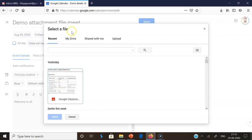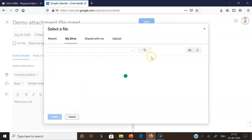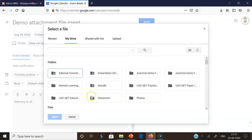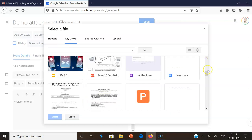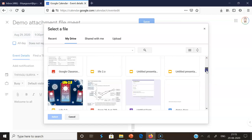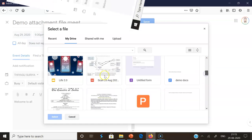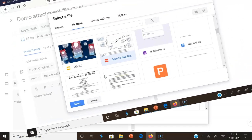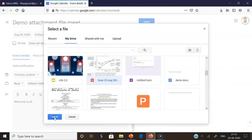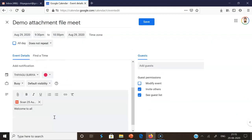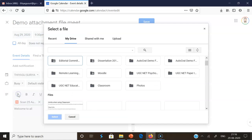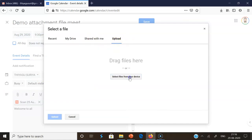One way is to attach directly from Google Drive. You go to 'My Drive' where all your files are available, and select whichever file you want to attach. For demonstration, I'm adding a scanned document in PDF format from Google Drive. I click 'Select,' and in this way the file from Google Drive is attached to the event.